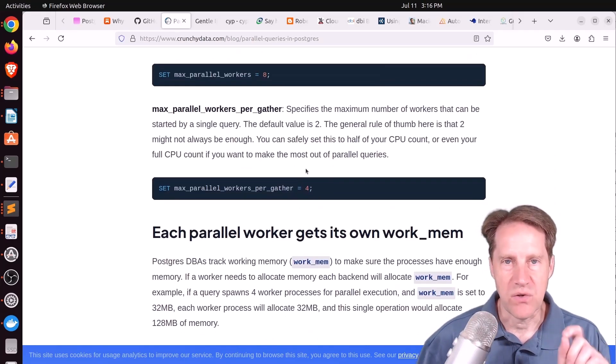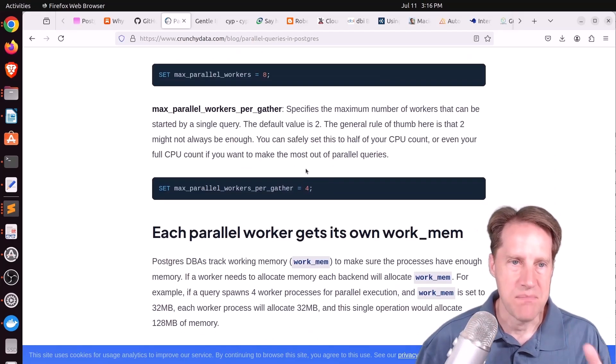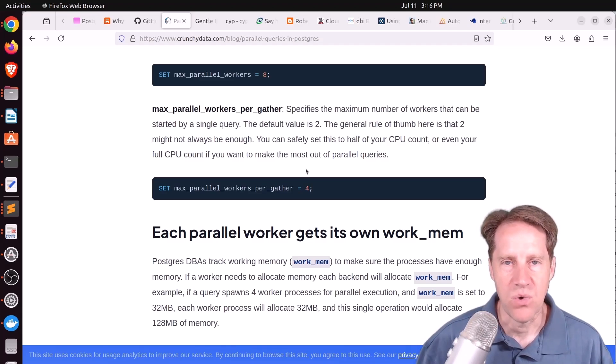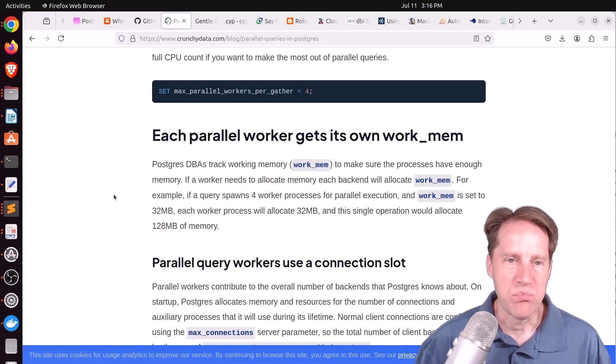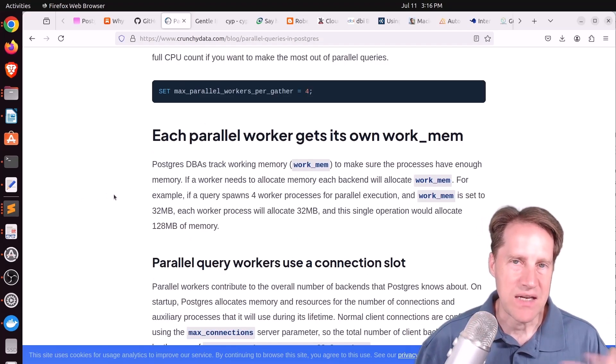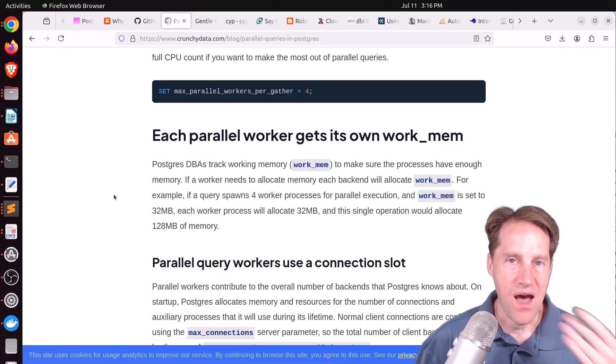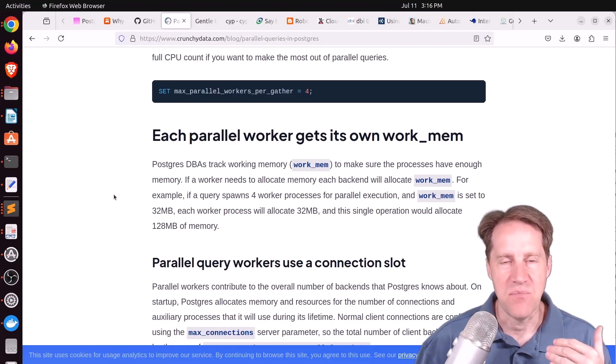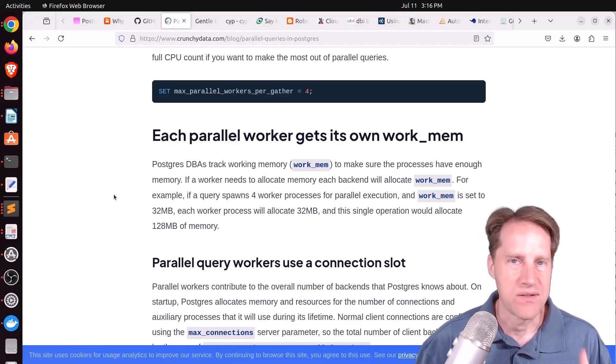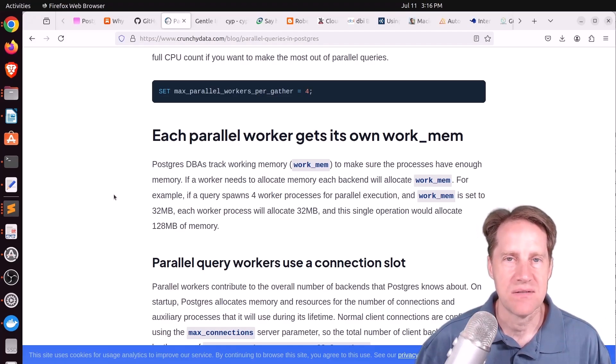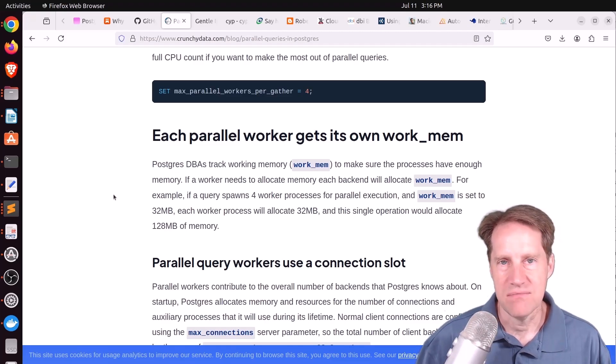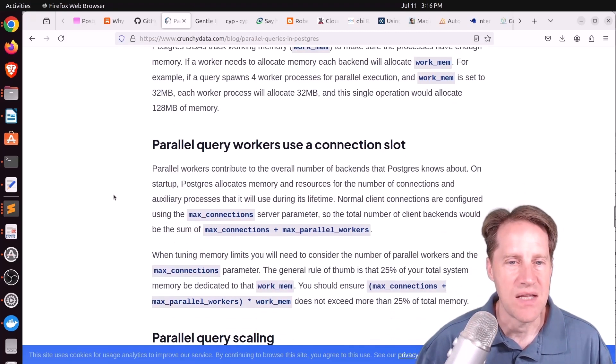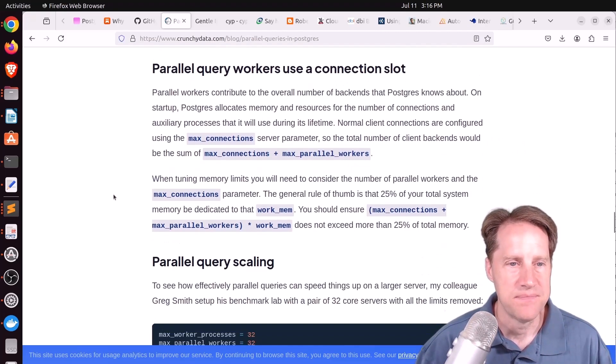So a particular query, what's the max amount of workers that they can use? So you'll probably be setting these high in a more data warehouse or a data mart environment or data lake, whereas not aggressively on like an OLTP database load.